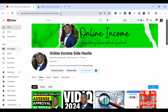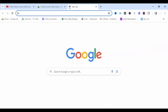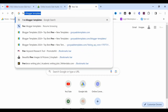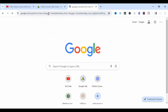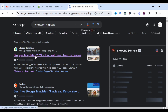The first step to getting this free Blogger template is to come to Google. You type 'free Blogger template' and click Enter. You allow that to load and then click on the first link you can see on the screen.